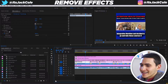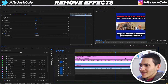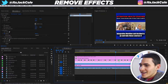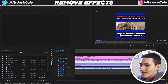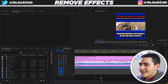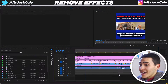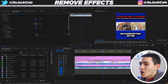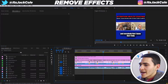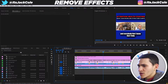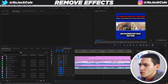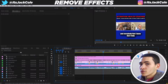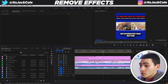Obviously you can see they're all individual subtitles for everything that was being said. So this would take ages to individually go through and remove all of these shadows — but thank God you can do a very simple trick known as Remove Attributes.